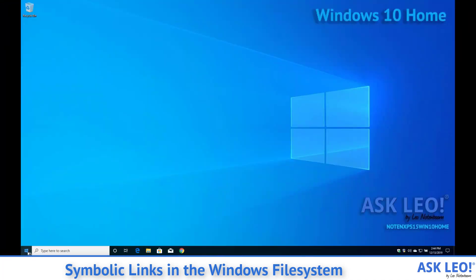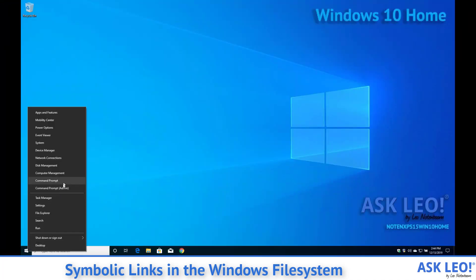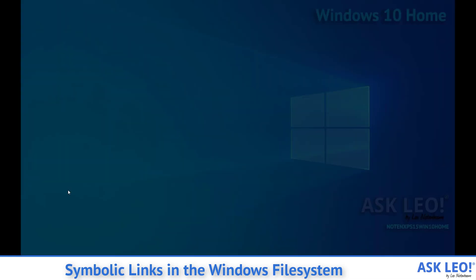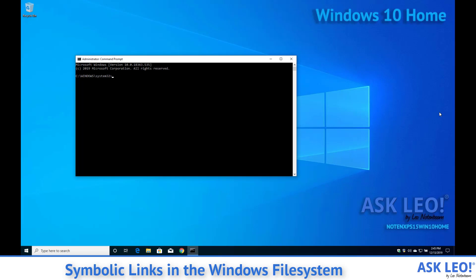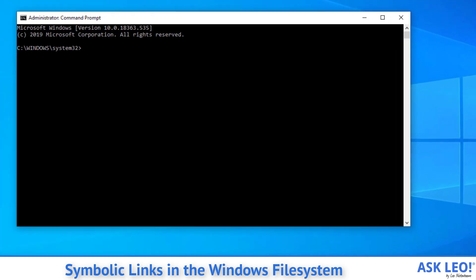Let me show you what I mean. I'm going to run an administrative command prompt. You may not need to do this depending on what you're setting up, but I do for the example that I'm going to run because it's an example I do all the time for myself.